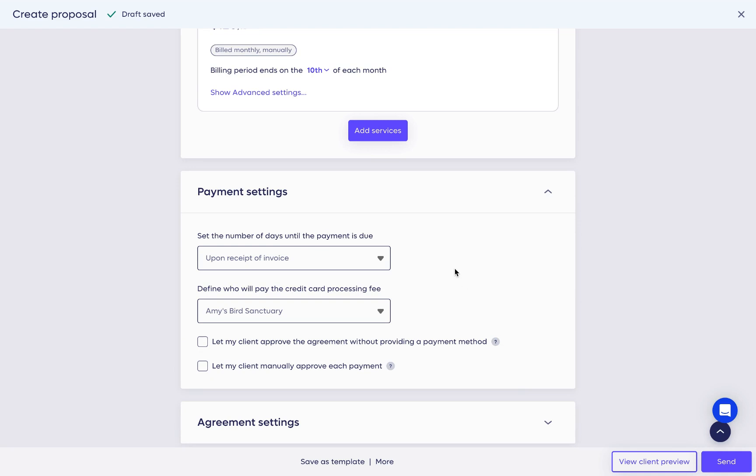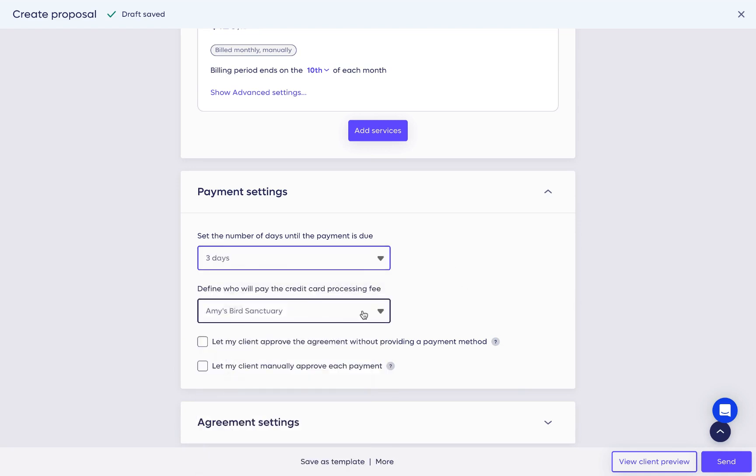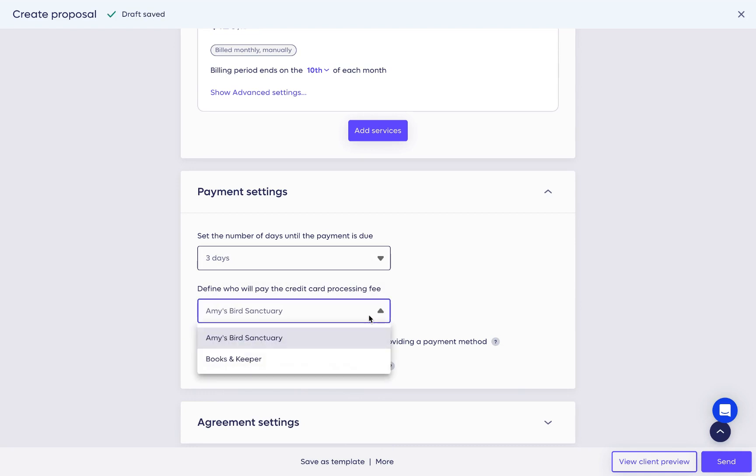In the payment settings section, you can define the net terms. One of the greatest advantages Anchor offers is that by default, your client will pay the credit card processing fees.